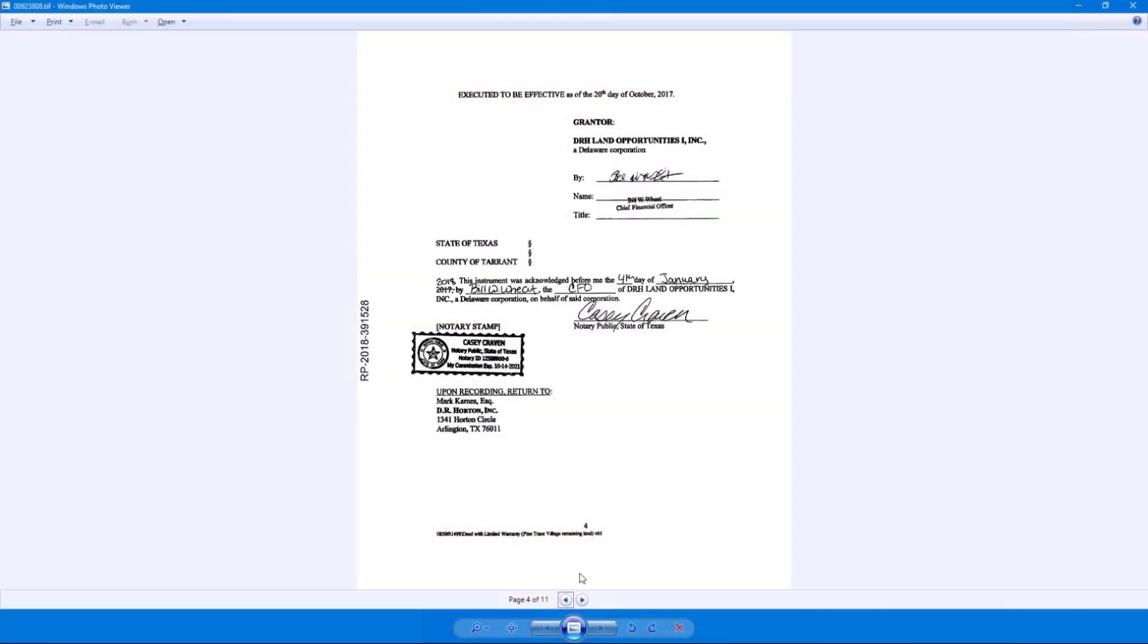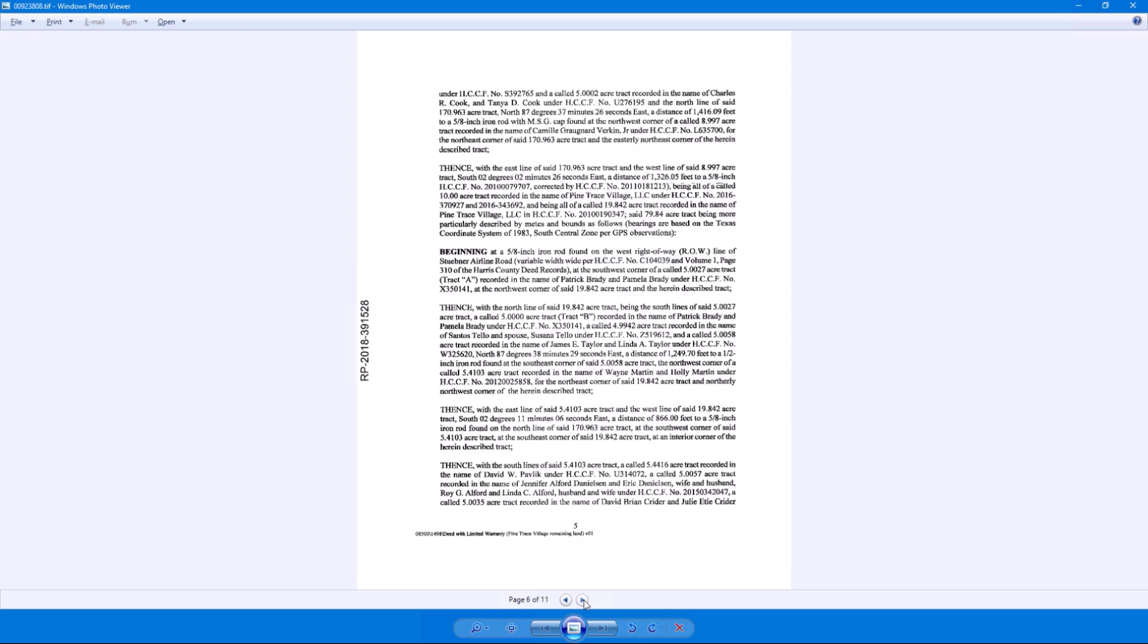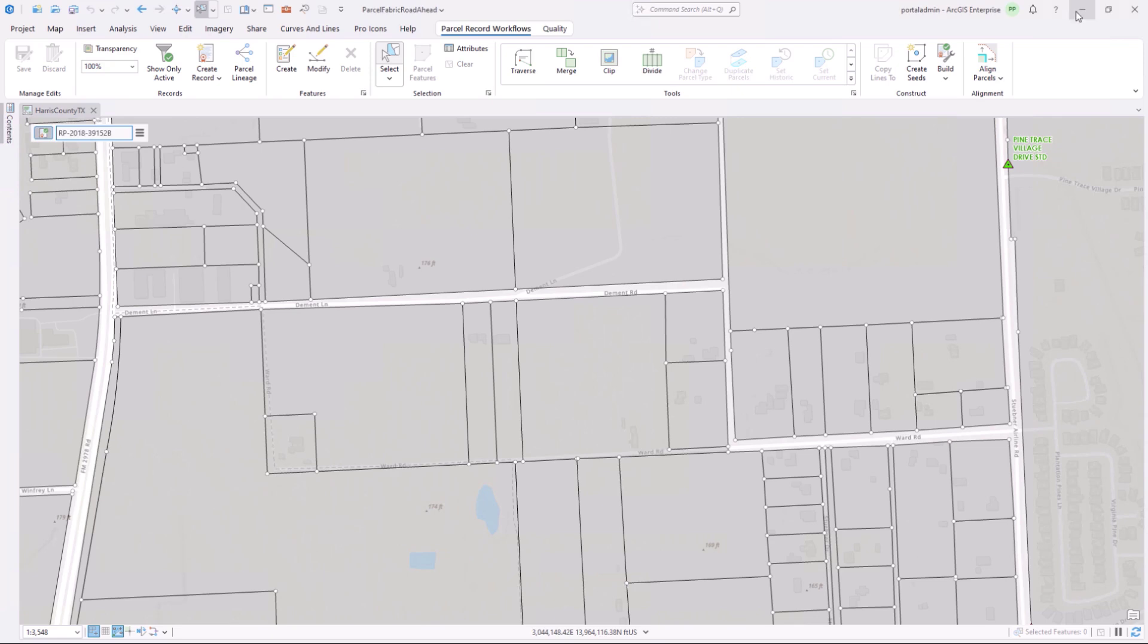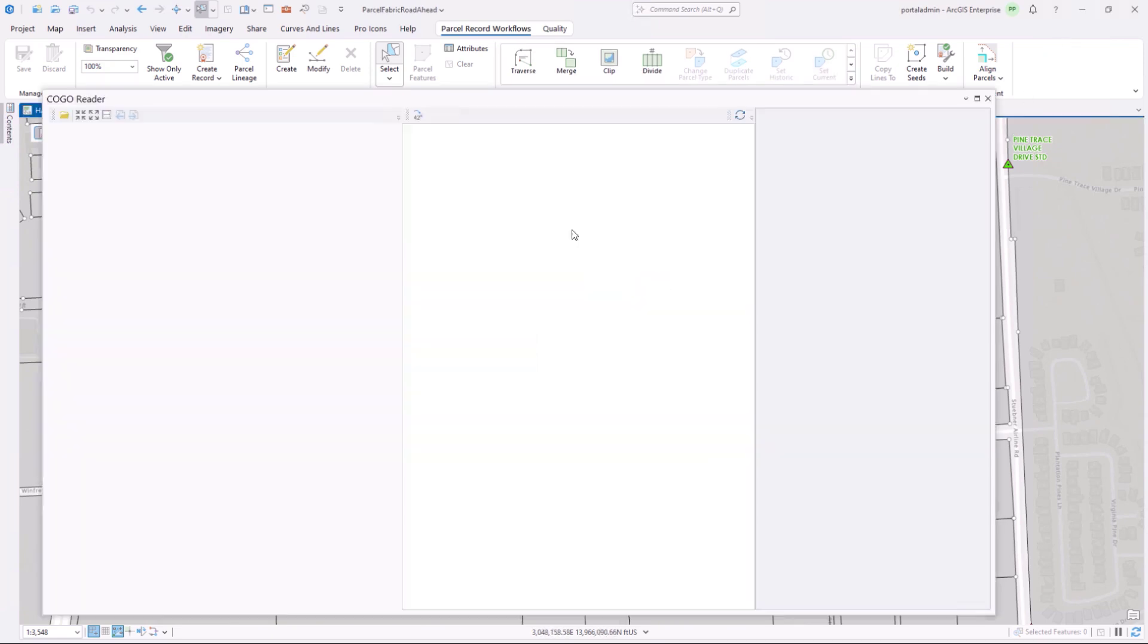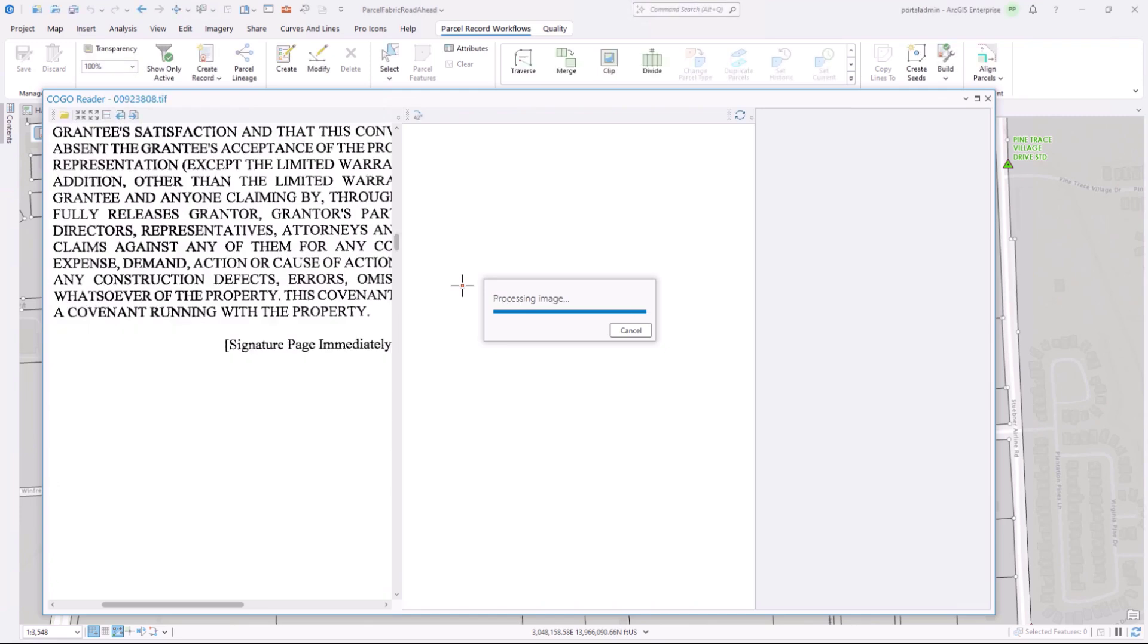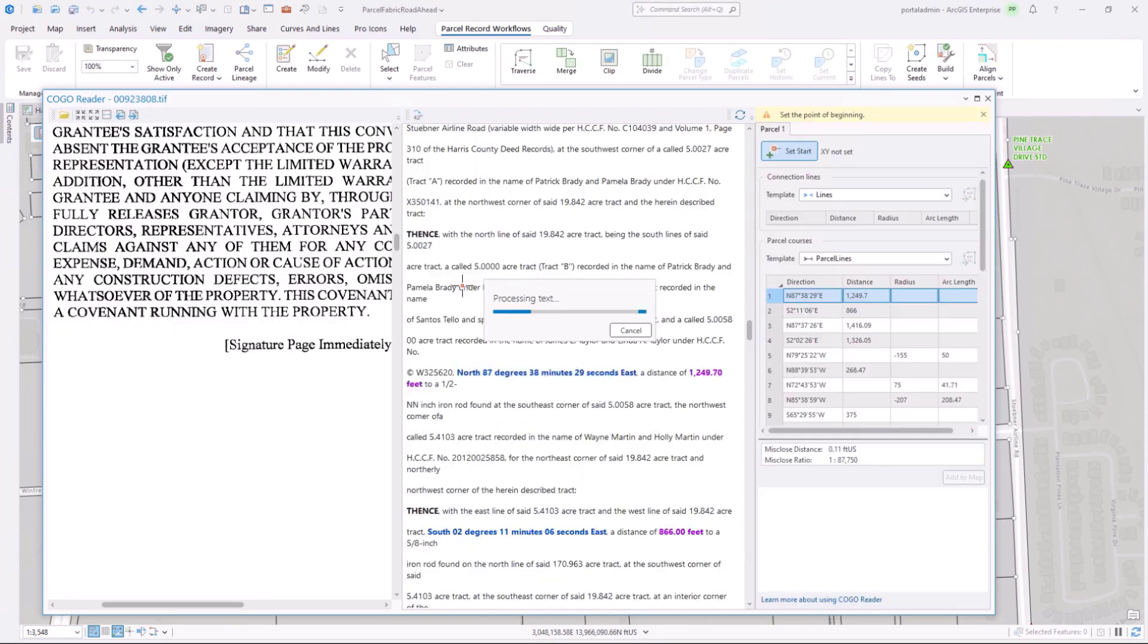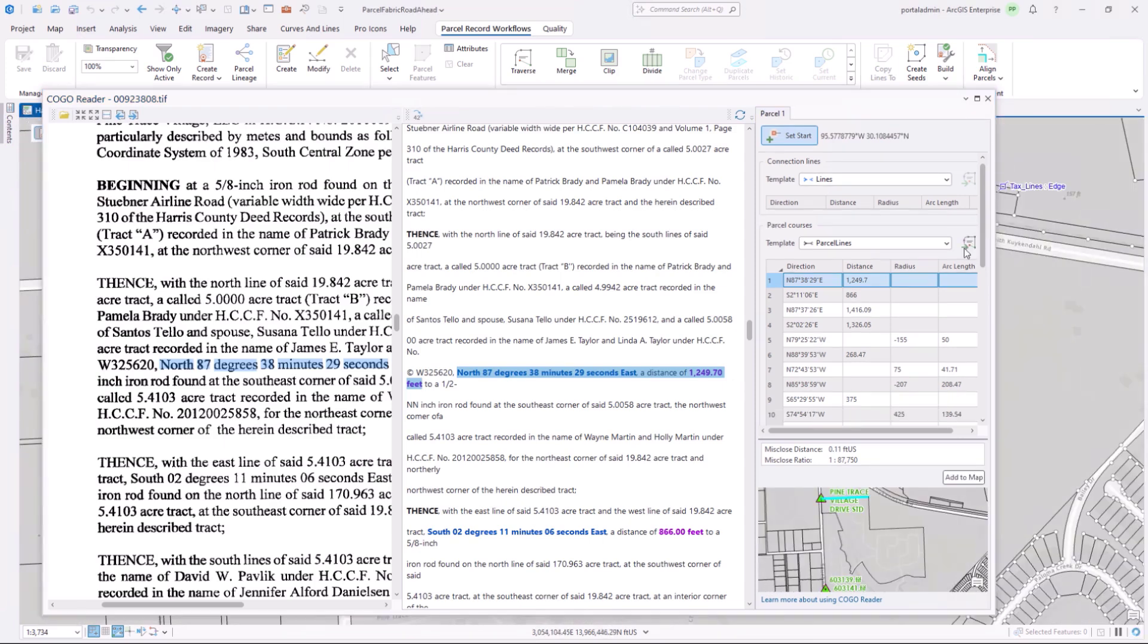Here is a deed describing a parcel with over 30 courses containing both straight lines and curves. Entering these courses manually can take a while. That's why we are excited to introduce the new kogo reader for parcel fabrics. Let's open the tool and load the deed we were just looking at. The tool presents the scanned image of the deed on the left. It will extract all the text into an editable center section and then find the courses and plot them on the right.